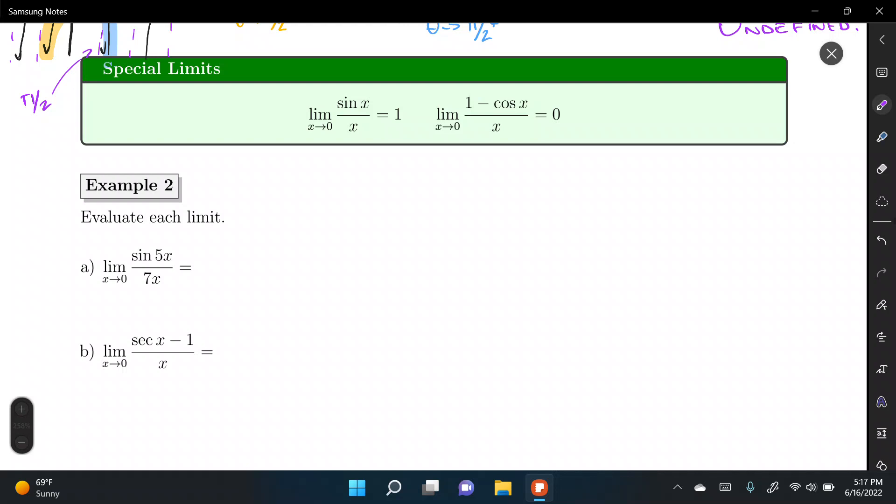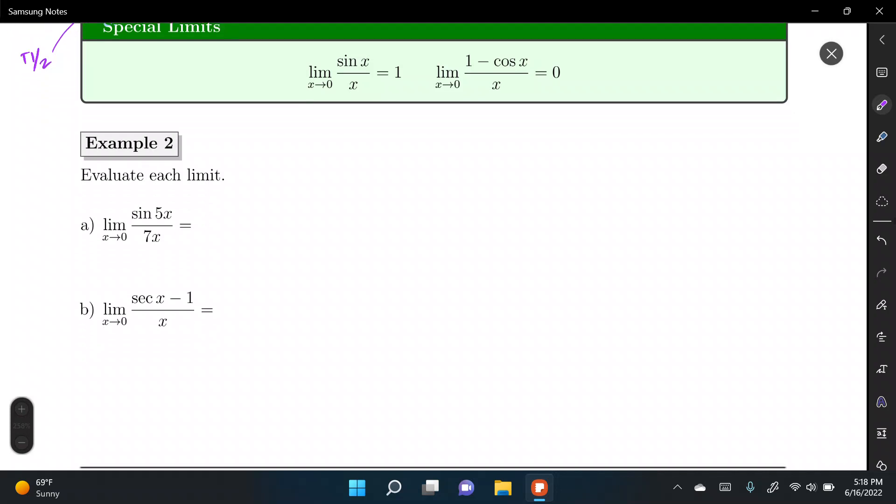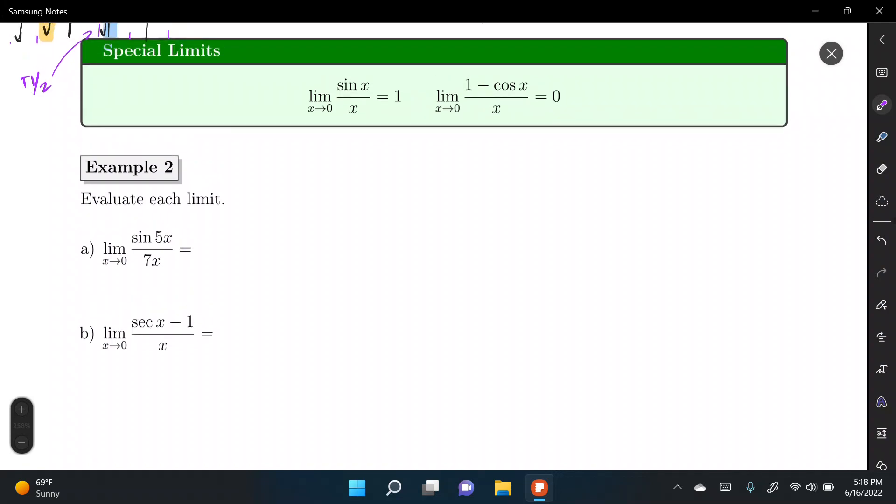Now let's look at some special limits we'll use throughout calculus. For example, the limit of sin(x)/x as x approaches 0. For now we don't have the tools to derive this, so we'll use these results as they come up. Later, when we cover L'Hôpital's rule, we'll be able to prove and find the values of these special limits.